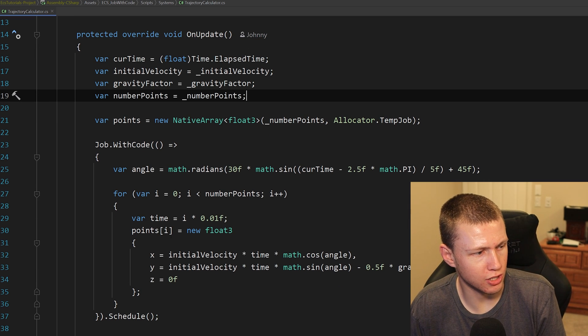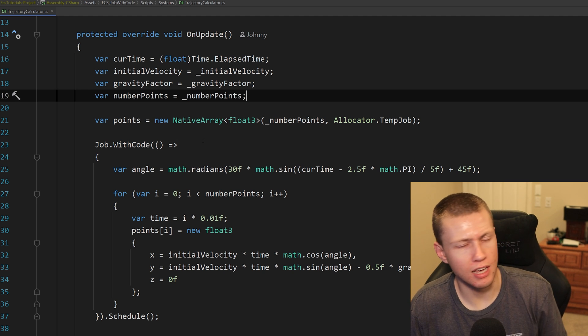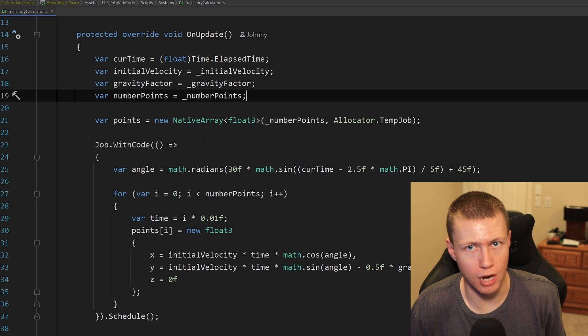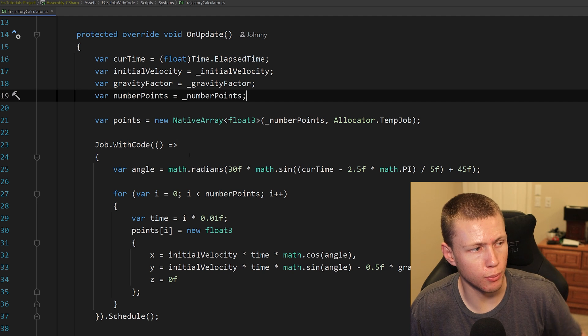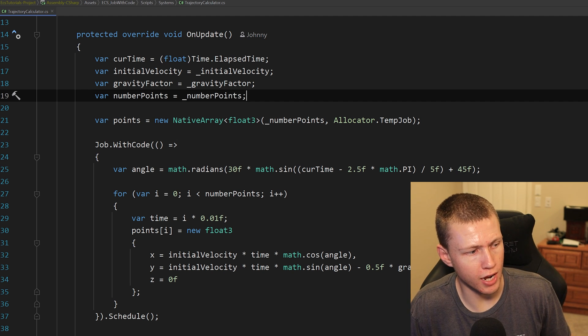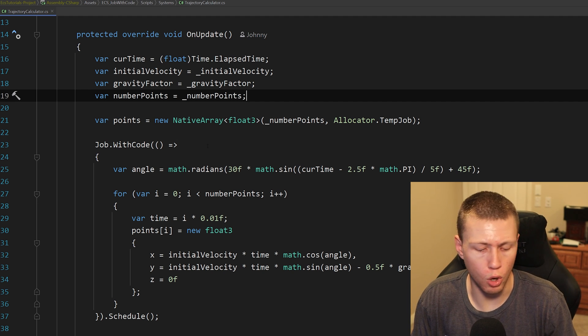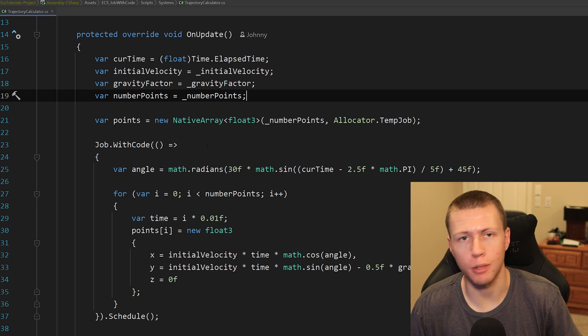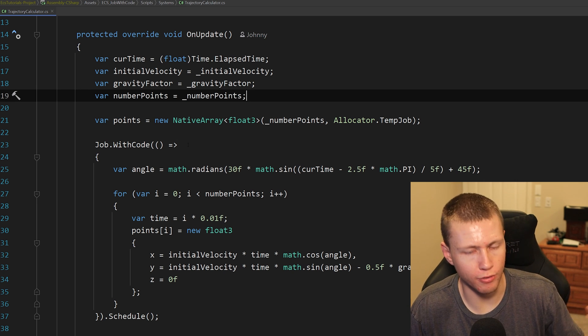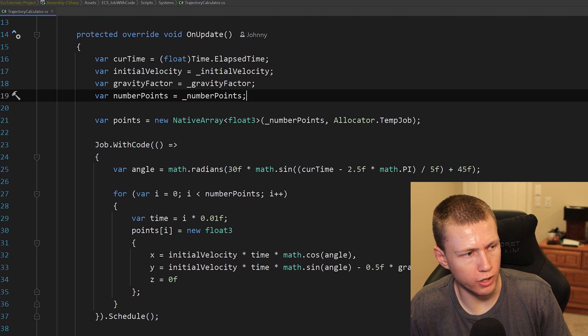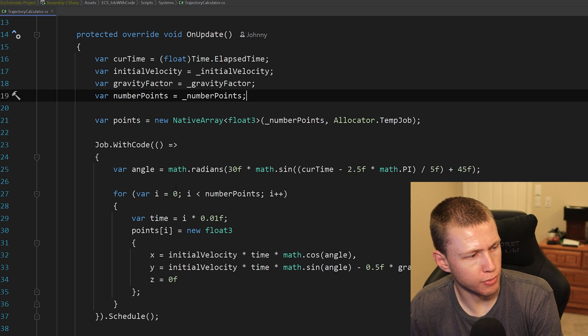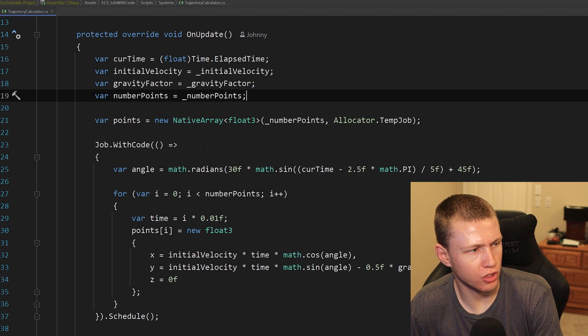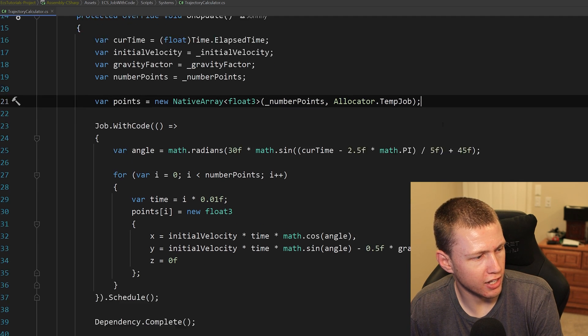Now you'll notice that I'm actually assigning all the results into this native array. Very similar to the C# job system, the only way that we can actually get results from a job with code is by putting things into a native array, even if we only have a single element as the result, maybe we're adding a bunch of numbers together or something like that and we have one final number result, we still have to store it in a one element sized native array. Basically what I'm doing here is just calculating the trajectory and populating this points array.